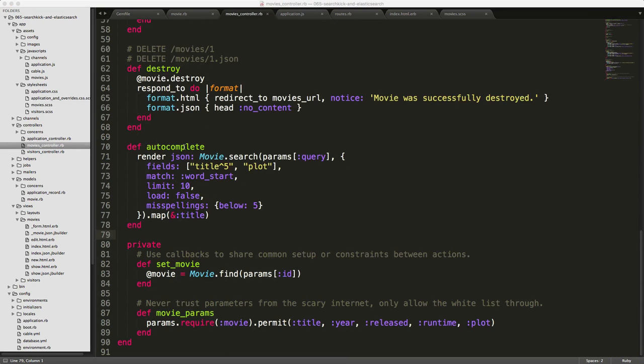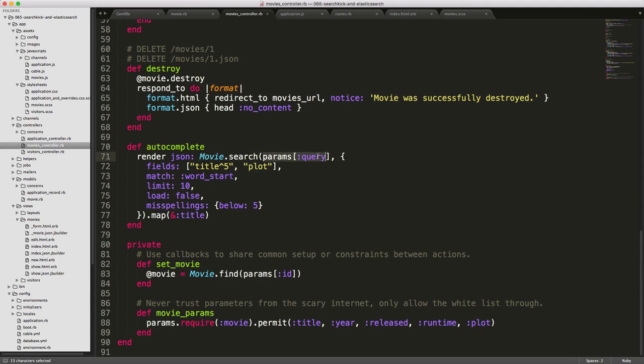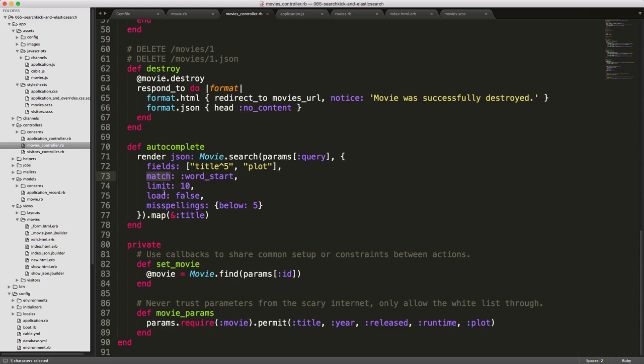And then within the movies controller, we can have an action called autocomplete. And we're just rendering a JSON response. And we're doing a movie search passing in our parameters query that's passed in from the JavaScript. And then we have our fields that we want to search on. And then we have the match words start. We're only doing a limit of 10 because you don't want to return a bunch of records. And then at the end, we're calling map and then title. So we can just return an array of the titles.